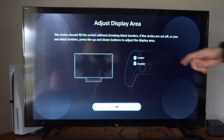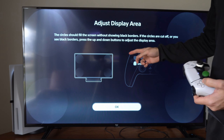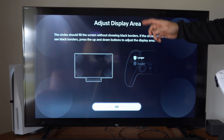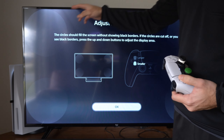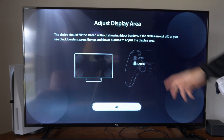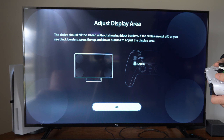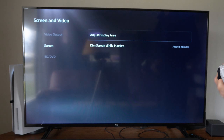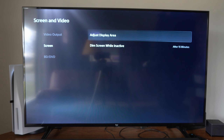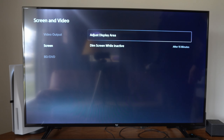Then use the d-pad and go up and down — this will adjust the screen size. Go up and then go to OK and select that, and it should be applied now.